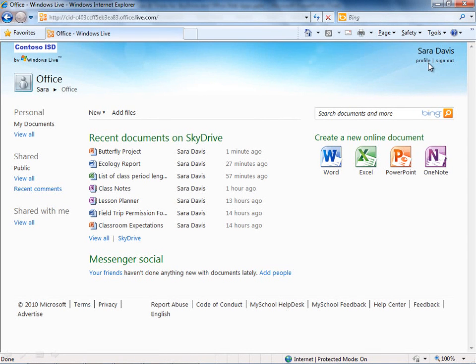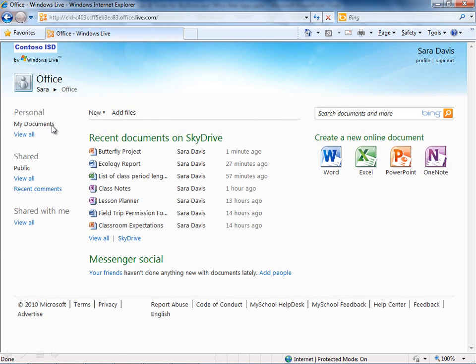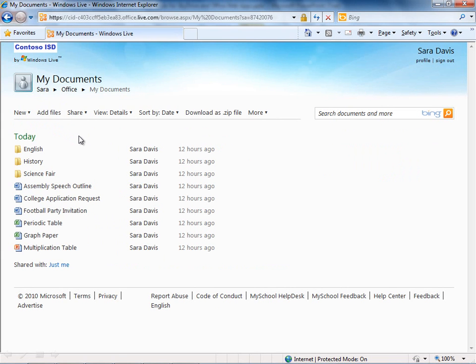Those are the major areas of the SkyDrive homepage. Real quick, if we come over into our folders, again, that's on the left-hand side. I could jump into My Documents, for example. Let me give you a sense of the interface here. So we've got some files here.